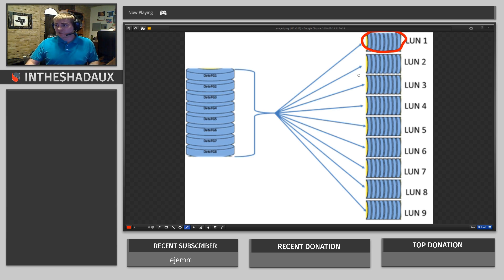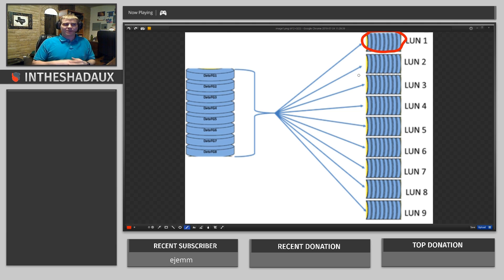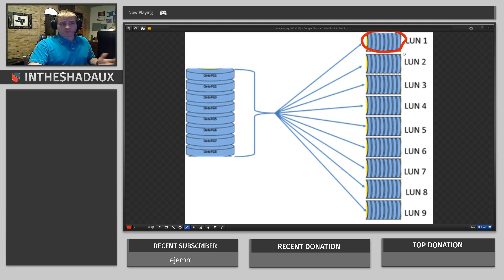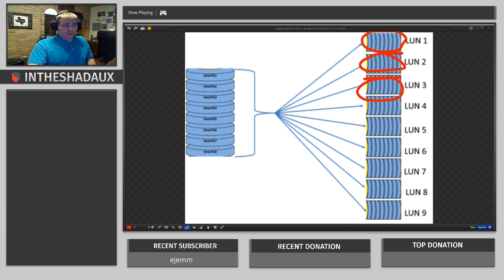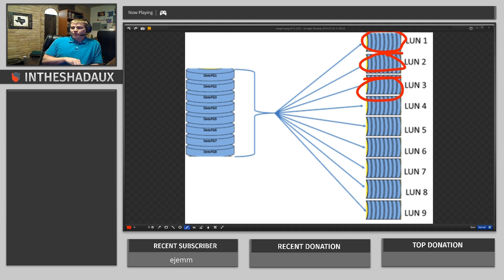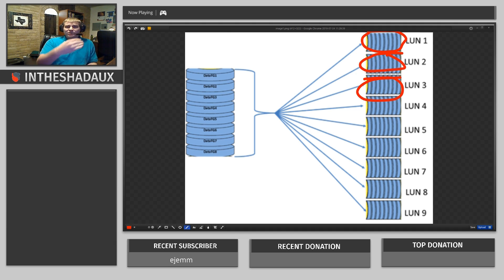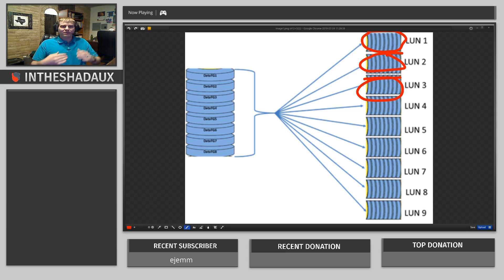Let's say next we need to create like a smaller system. Say we're just like, okay, we need to create two DCs that we need 185 gigs for. Boom and boom. LUN 2 and 3 become our two smaller LUNs, 185 gigs and so on and so forth. So that's how LUN works.